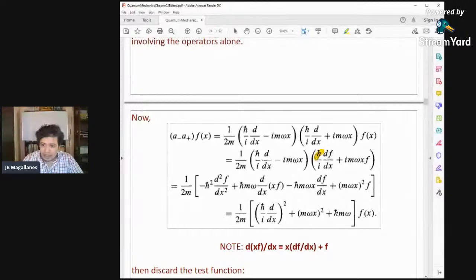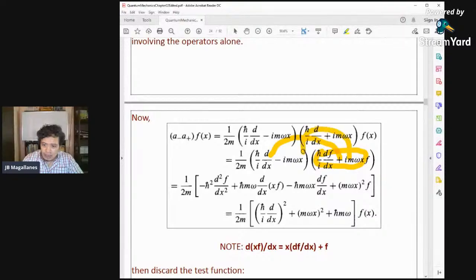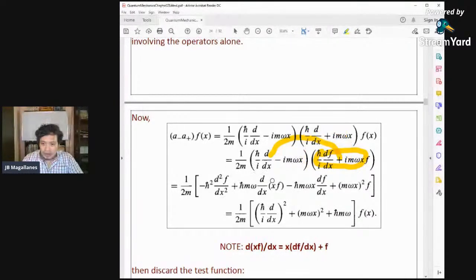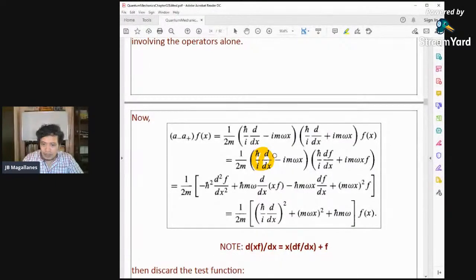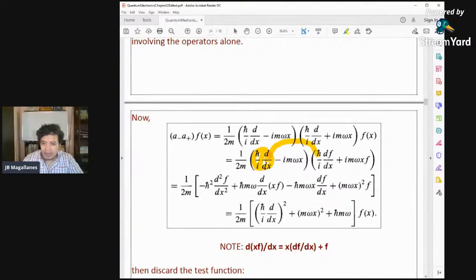After expanding all four terms and applying the product rule d/dx(xf) = x(df/dx) + f, collecting like terms, and canceling f(x), we obtain the operator a₋a₊ expressed without the test function.